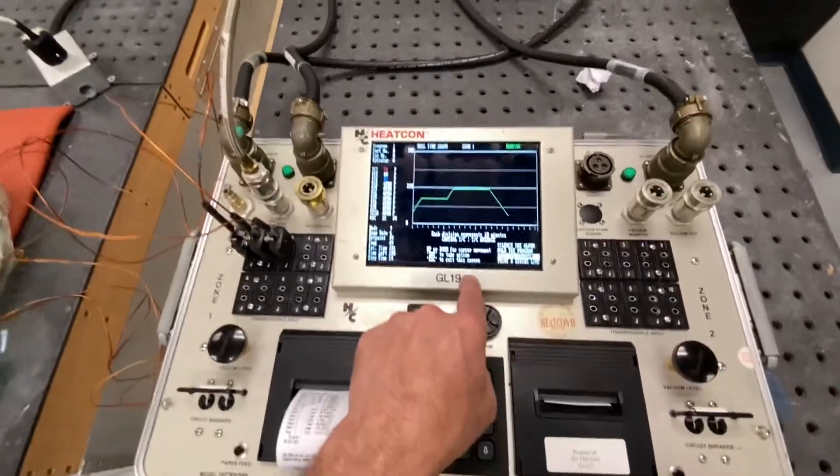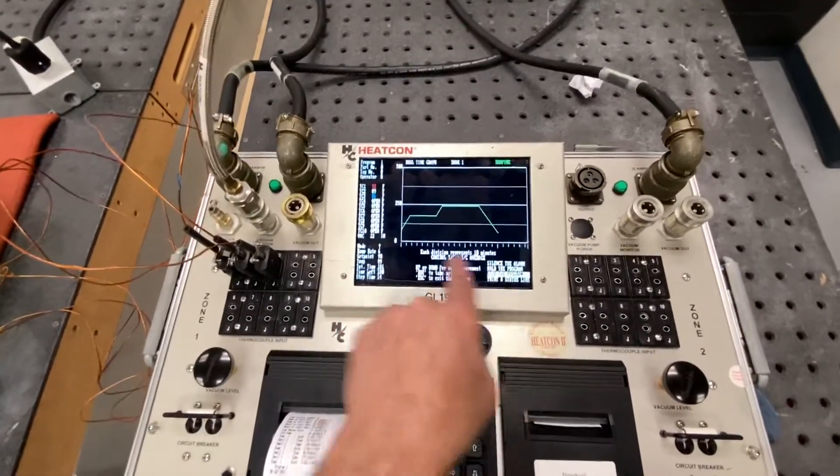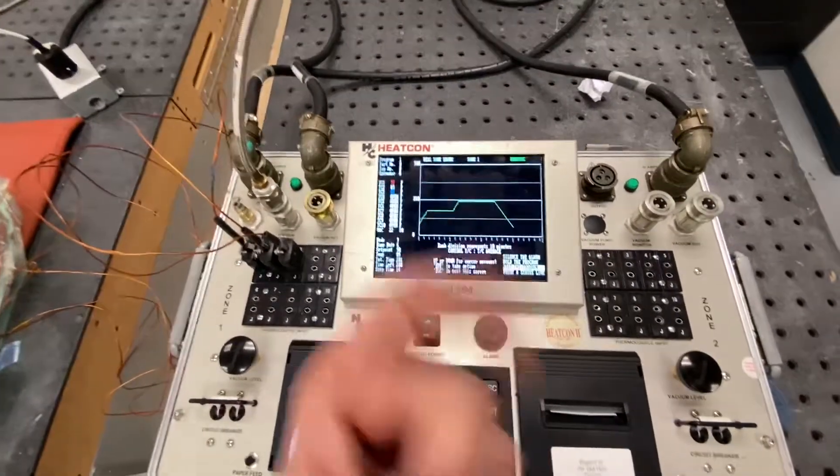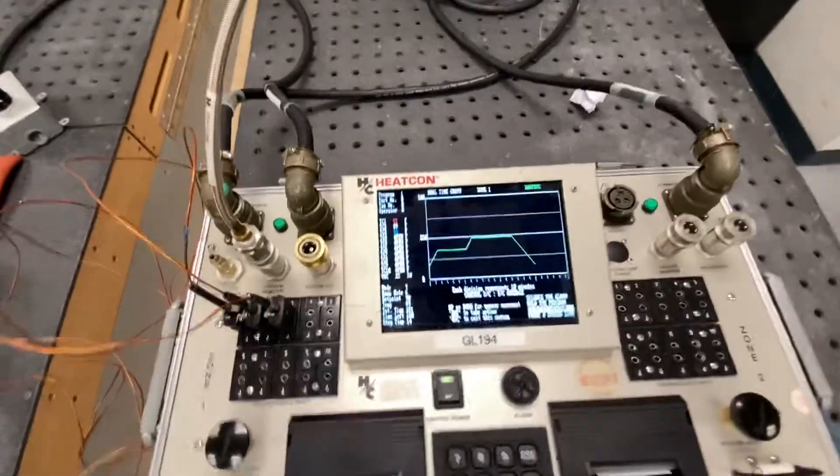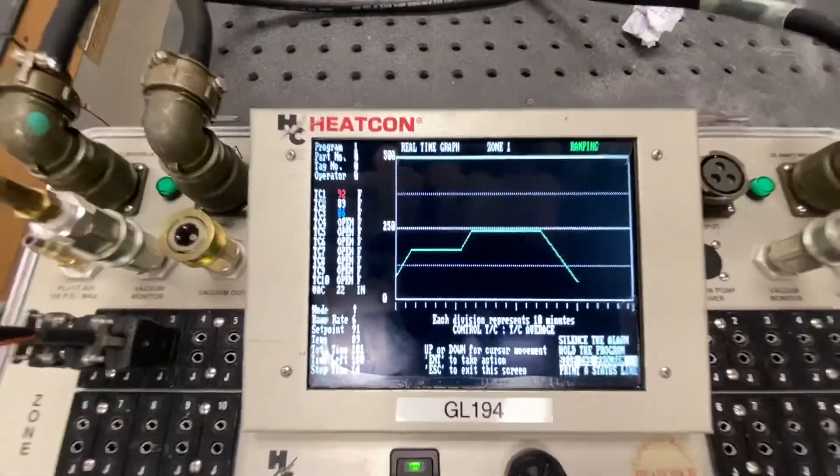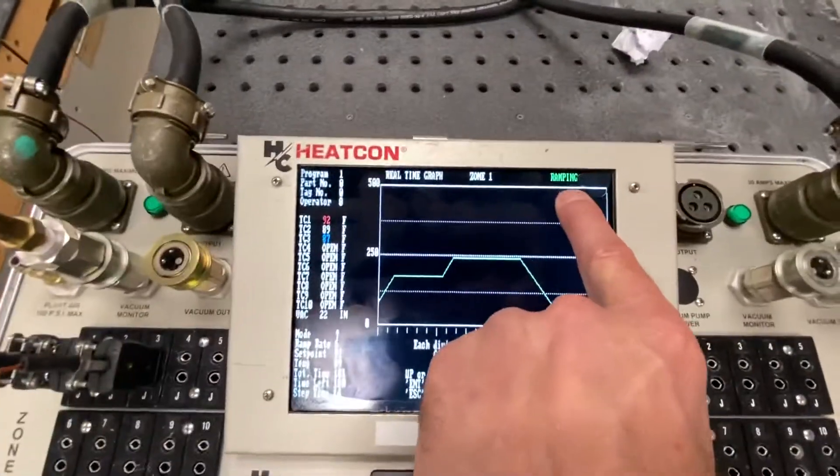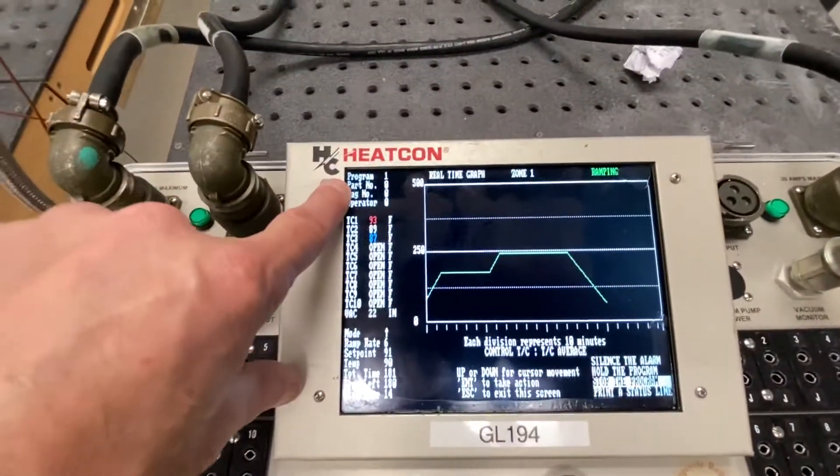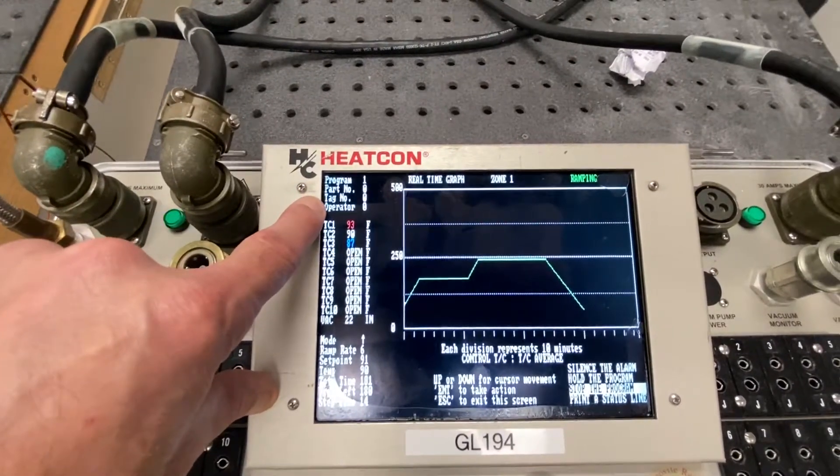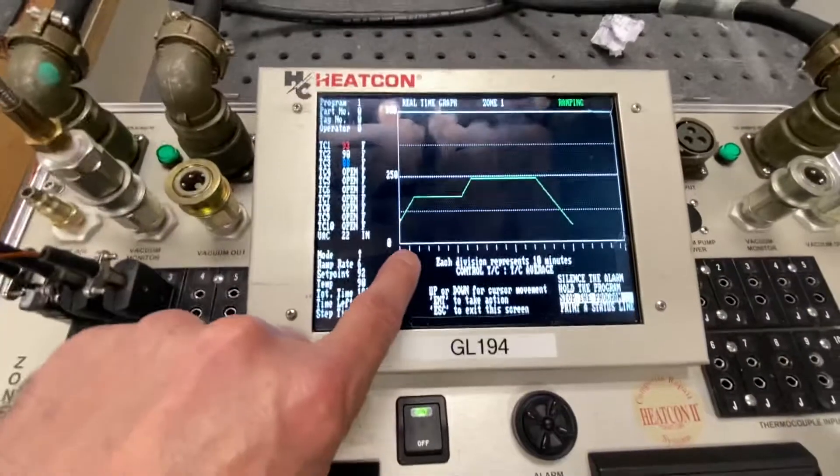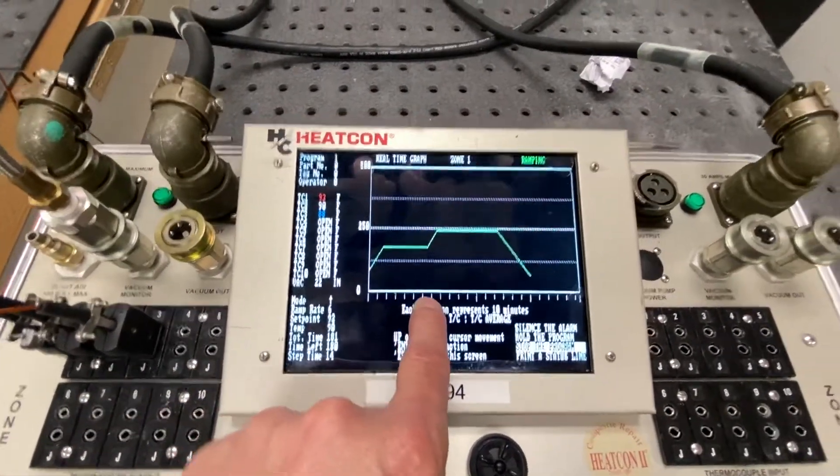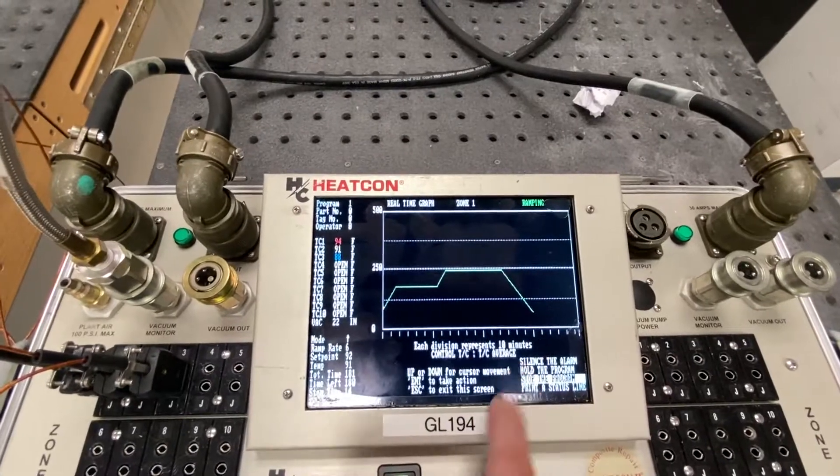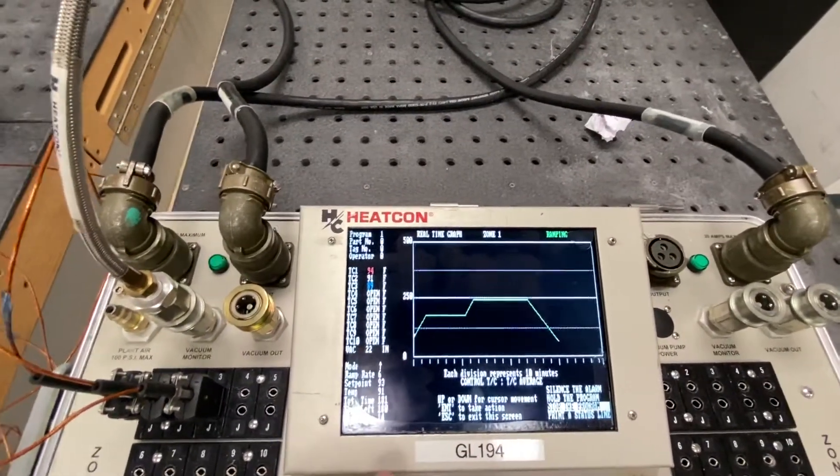Anytime you get an alarm, by the way, it's going to give you an indication or an idea of what keys to press to either cure the alarm or bypass it or whatever it might be. So you can see it gives us all good information. It's presently ramping. We're at program number one. I didn't put a part number. I didn't put a tag number. I didn't put an operator number. It shows me graphically what's going on. Each one of these hash marks equals 10 minutes.